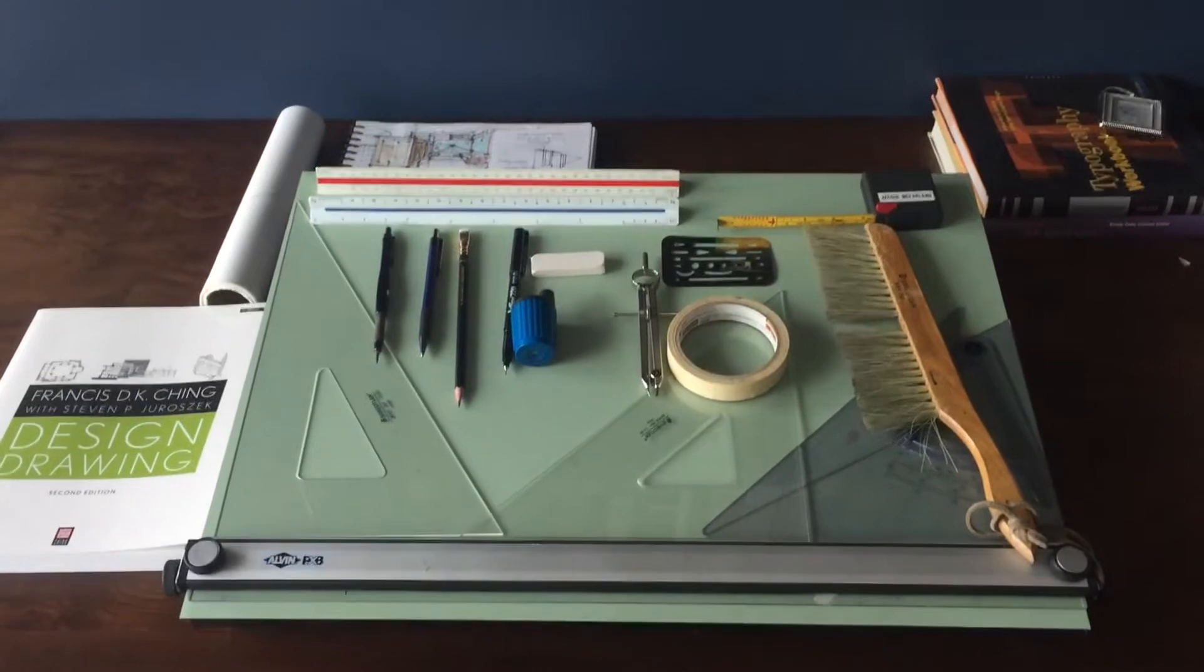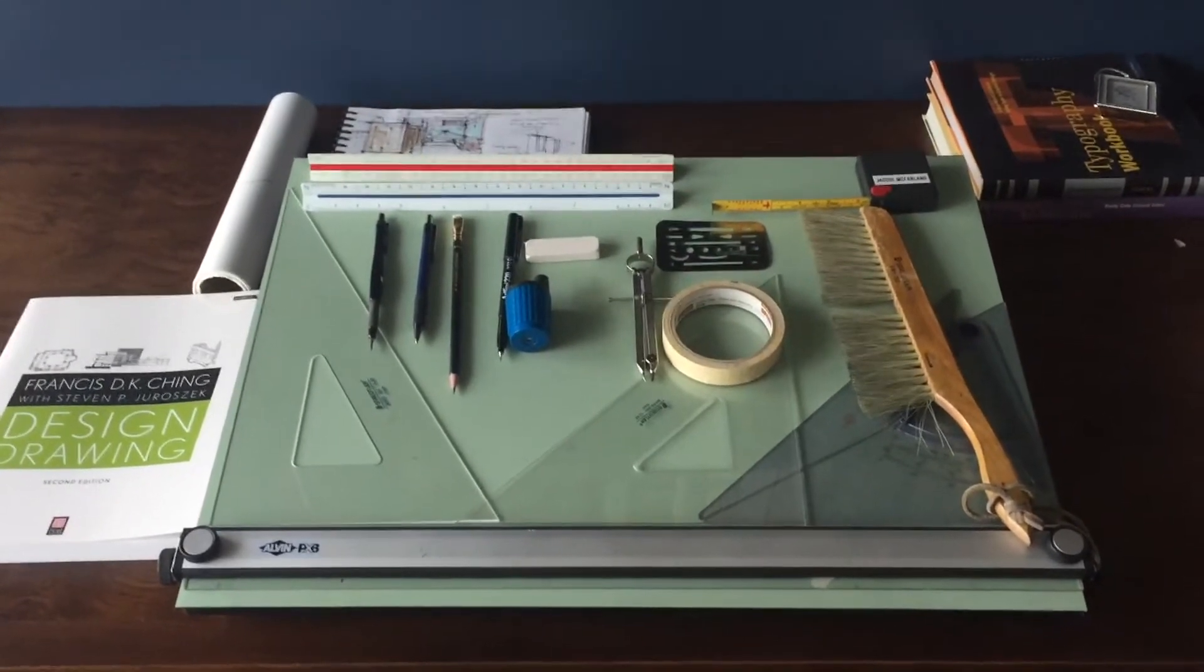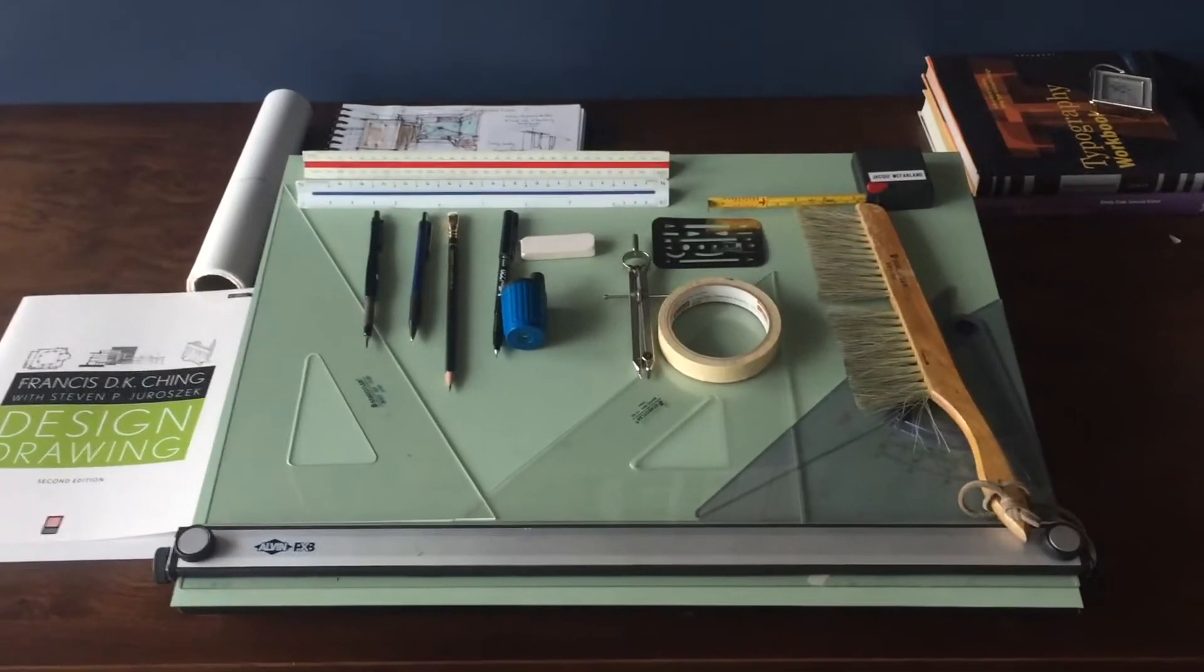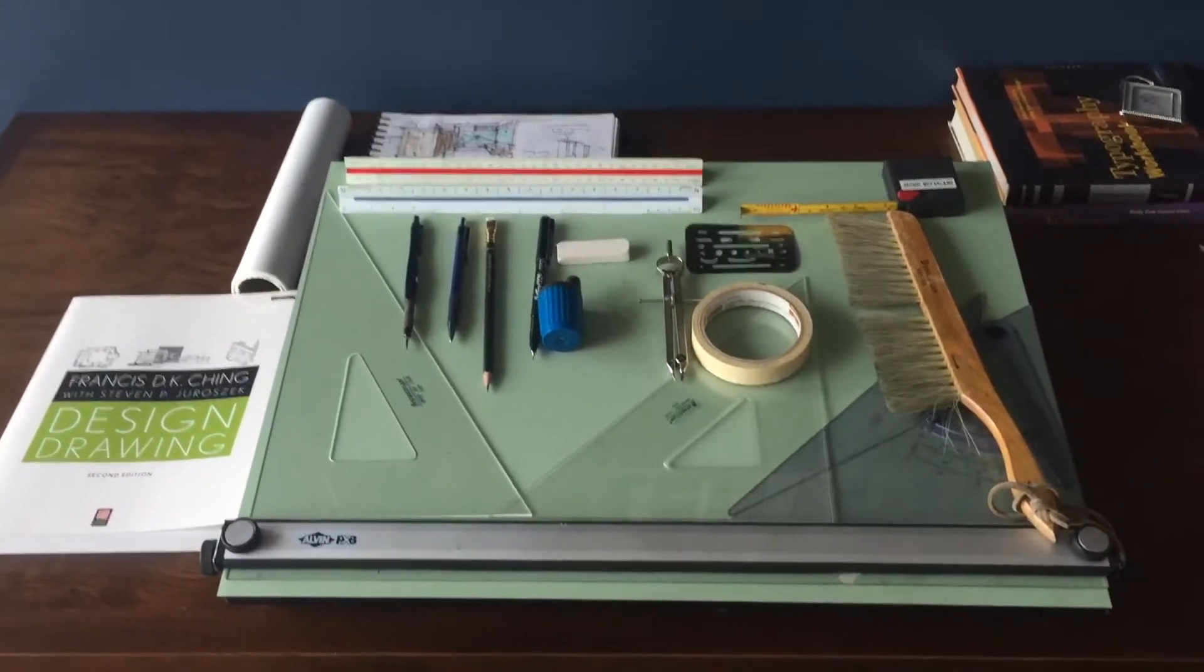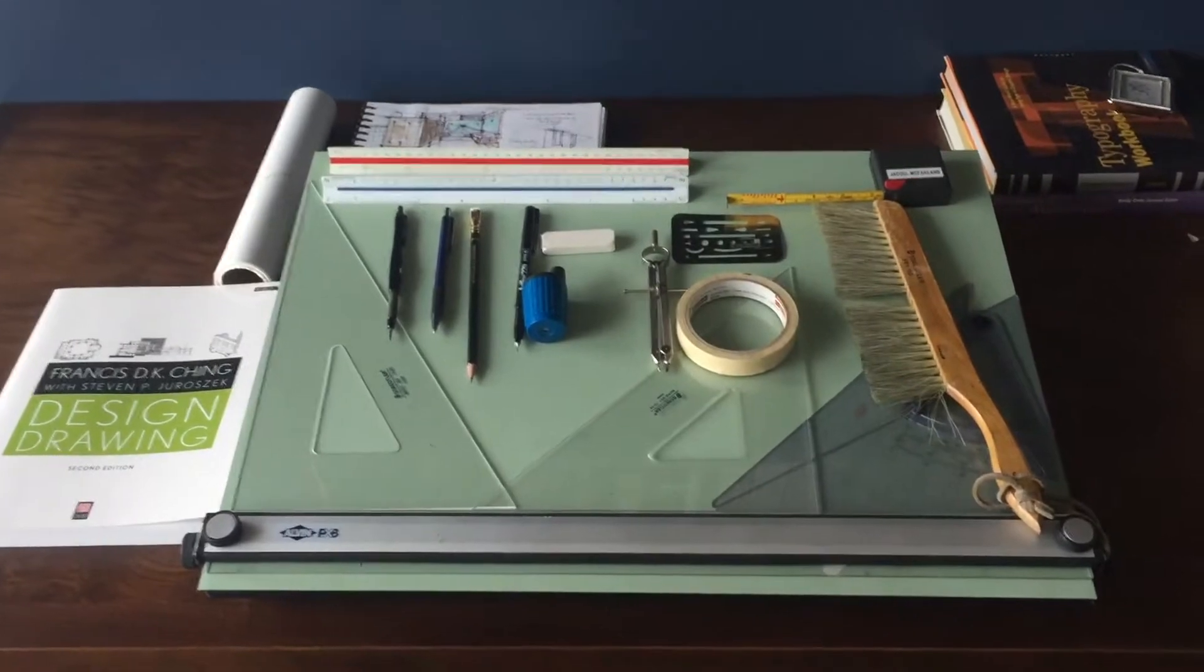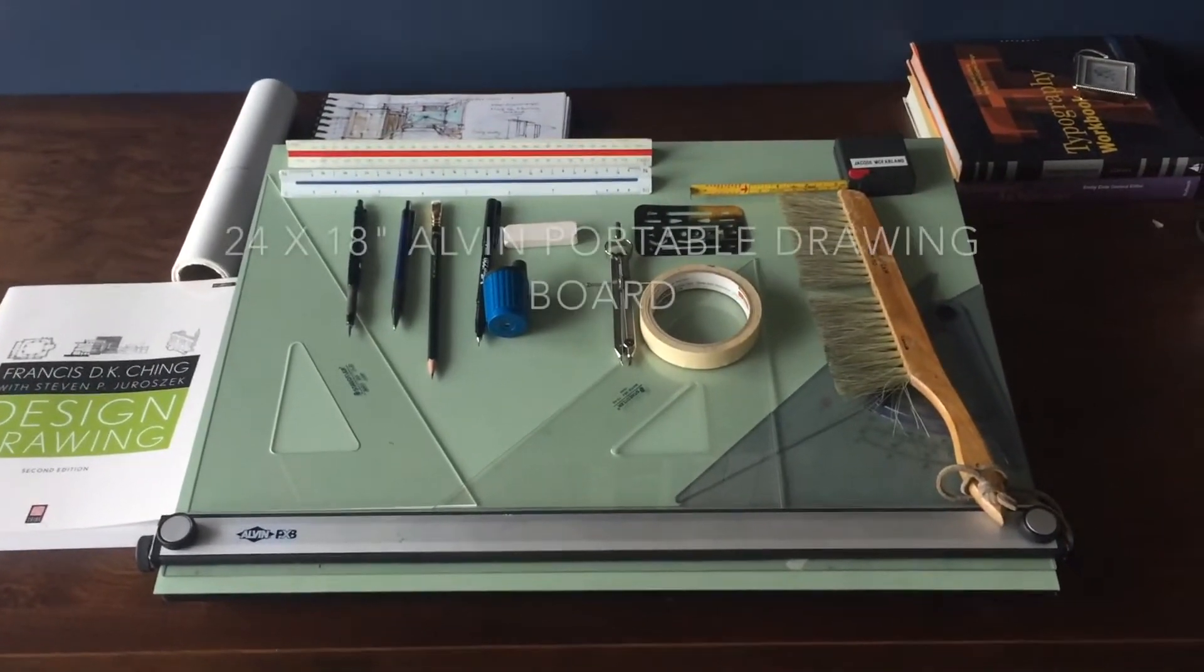All right, so on to the tools that you'll need for this course. The first thing I'm going to show you from way back here, here's the whole arrangement of things, is that drawing surface.